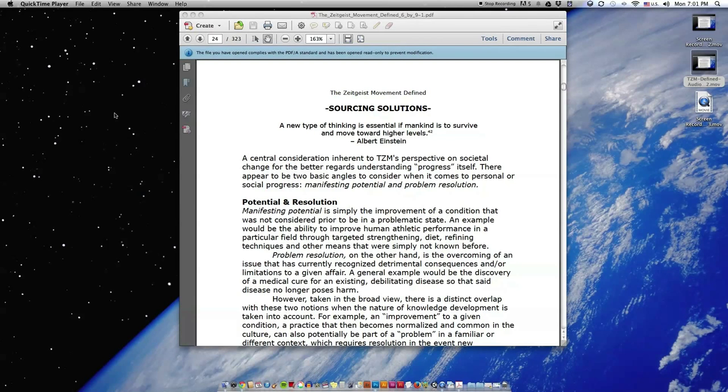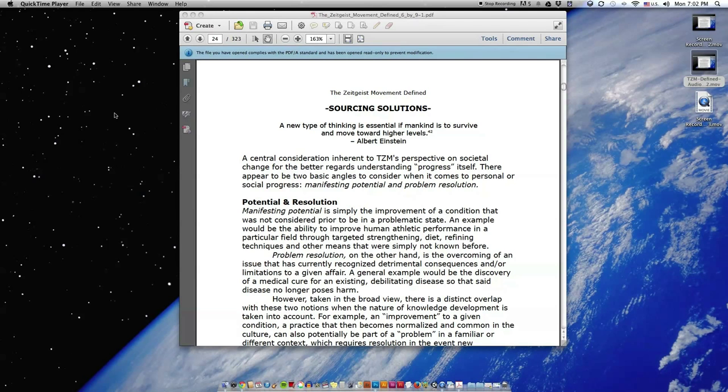Zeitgeist Movement Defined, Realizing a New Train of Thought, Essay 3, Sourcing Solutions. Quote: A new type of thinking is essential if mankind is to survive and move toward higher levels. End quote. Albert Einstein.